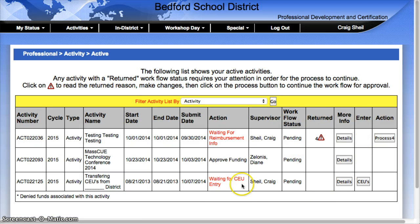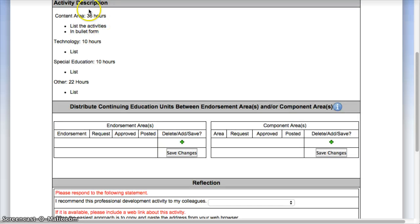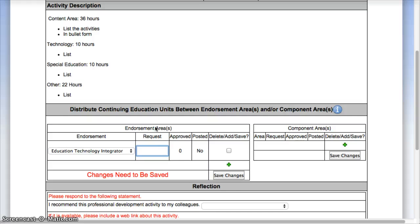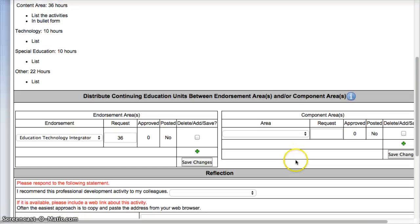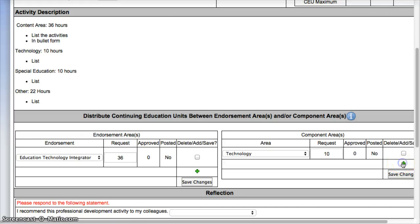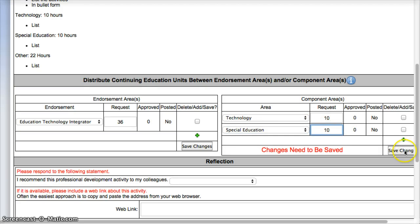You'll notice immediately it's asking you to enter in your CEUs. So you'll come over to the CEU button and select it. Towards the bottom, because you've requested it here, you're now going to enter it here. So the actual content area would be — for me — technology, so I would say 36, and then I have to hit Save Changes. Then I'd come over to the green plus sign, and that's where all the other areas are. So technology is 10, Save Changes. Green plus sign, special education is 10, Save Changes.